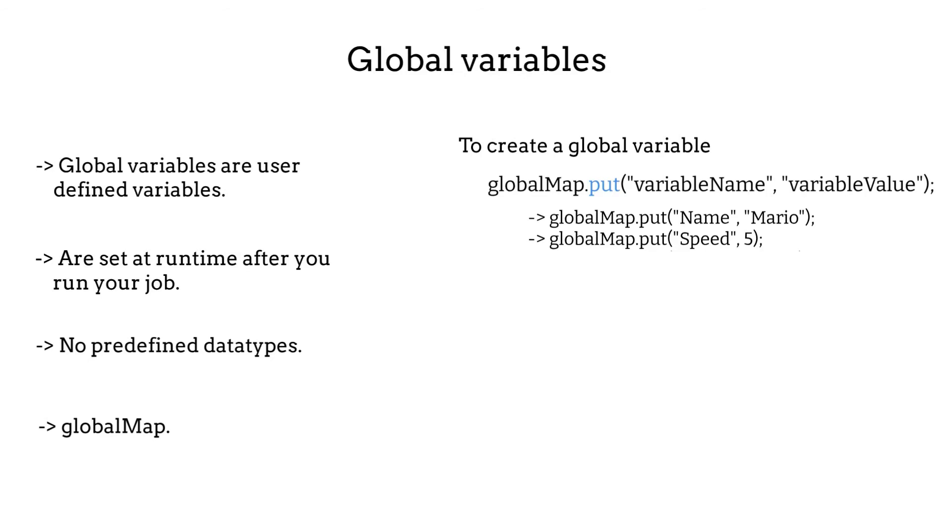Same thing to create a global variable called isHeavy, which is a boolean. globalMap.put isHeavy false, with no double quotes.